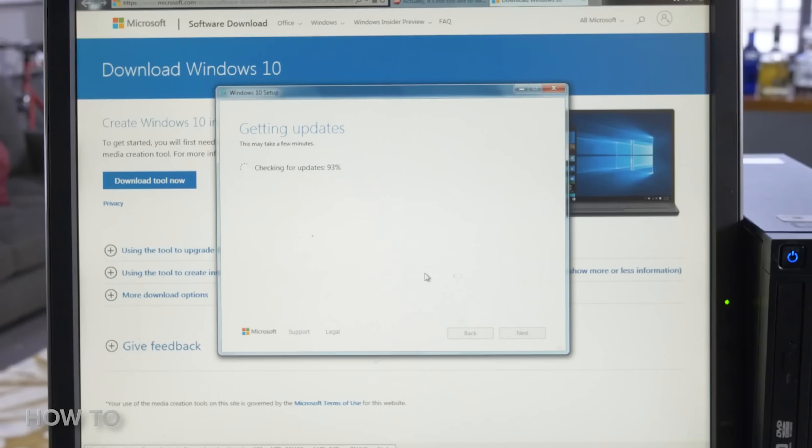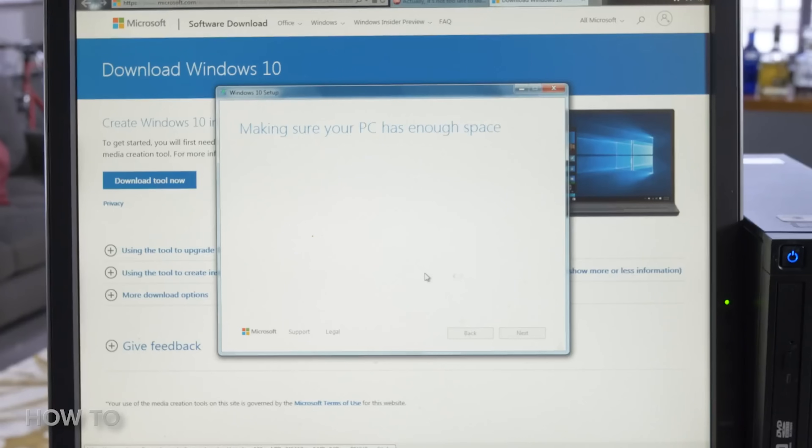Windows automatically clears any backup information after 10 days to save space on your computer. If it has been more than 10 days since you installed Windows 11, then your only option is to do a clean installation of Windows 10.